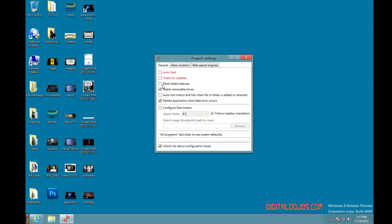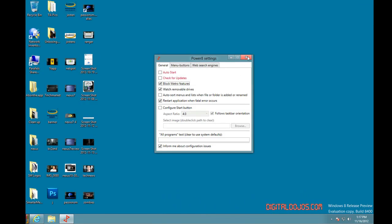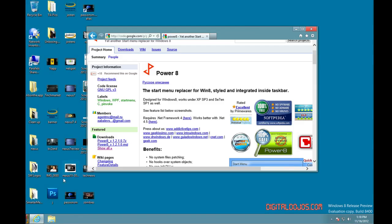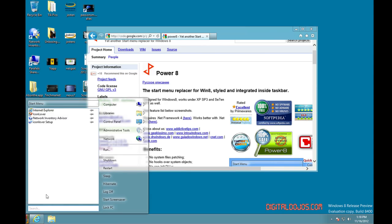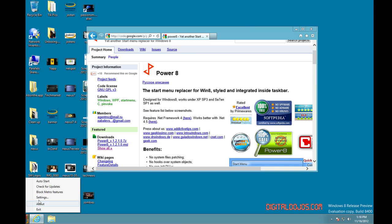Block Metro features. This allows you to block certain things with Metro or that modern UI. So if I hit the start button, the start button still goes into the thing, but you can block certain features if that's what you want to do.